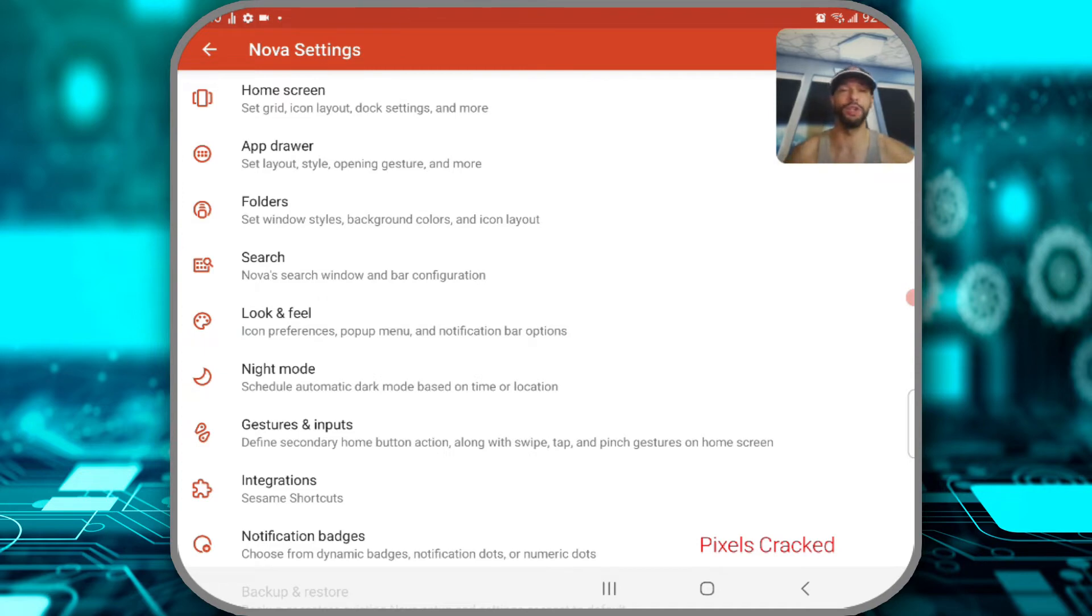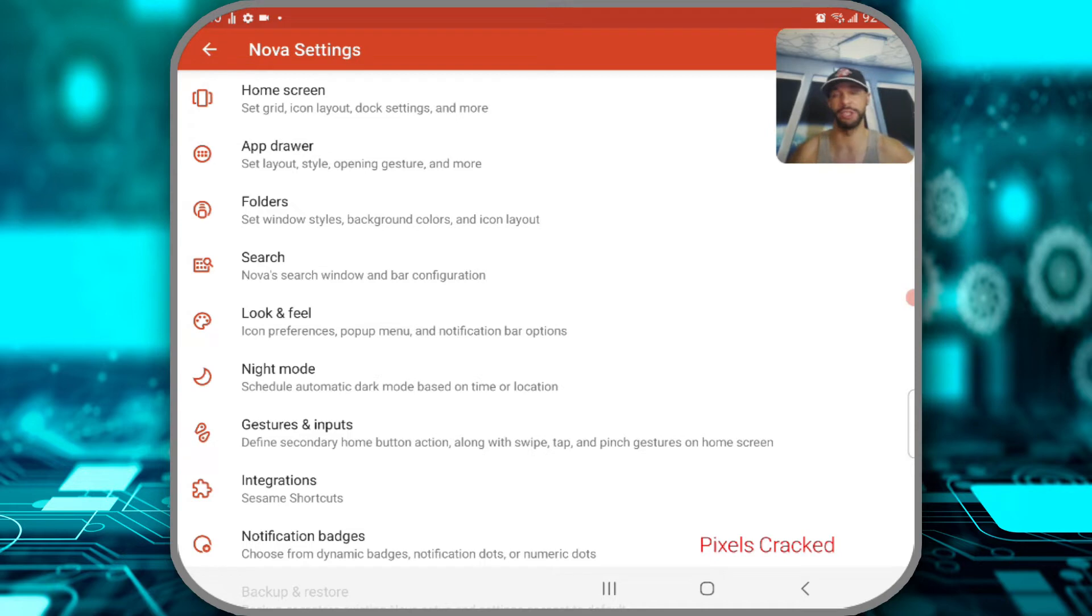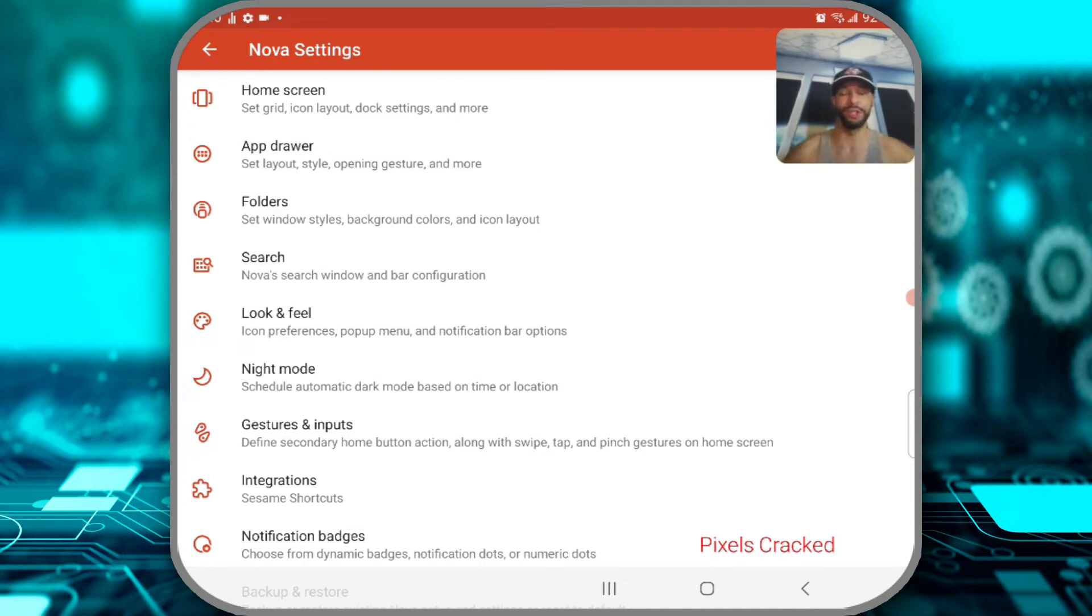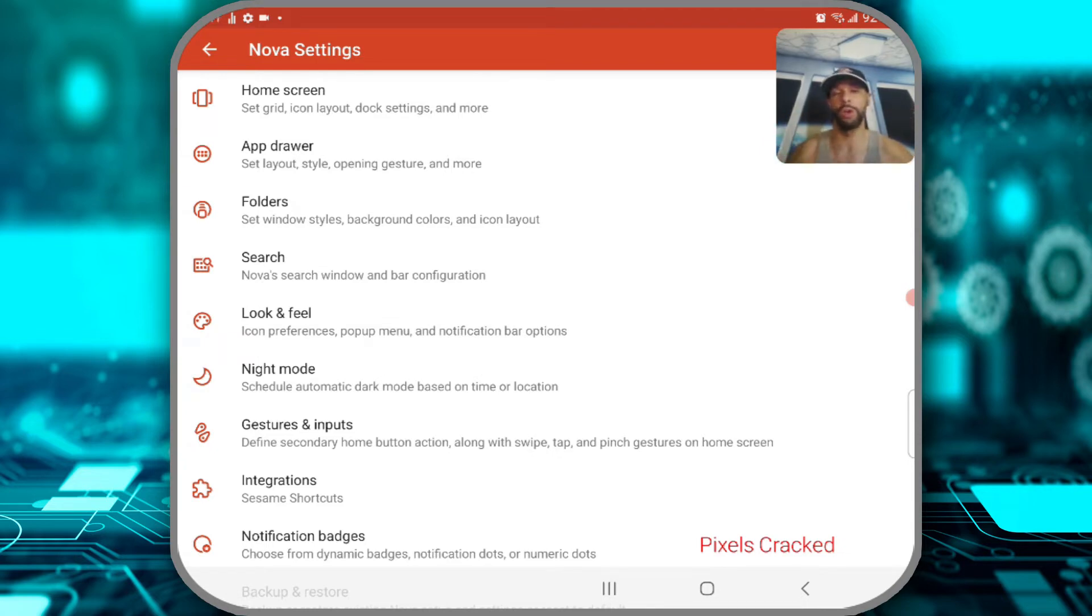So here we are at the home page of Nova Launcher Prime 7. It's just a list of settings, which is why the page is called Nova Settings. And within each setting is another list, so that gives you an idea of how feature-rich this app is. Now again, we're going to set Nova Launcher 7 as the default launcher. I recommend this as the very first step you should do for this app.